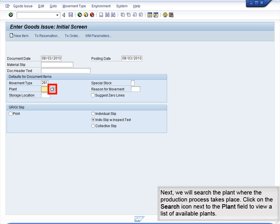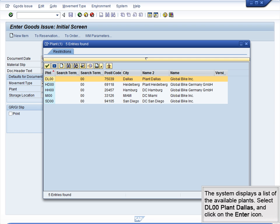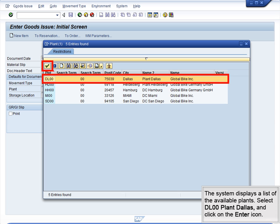Next, we will search the plant where the production process takes place. Click on the Search icon next to the Plant field to view a list of available plants. The system displays a list of available plants. Select DL00 – Plant Dallas and click on the Enter icon.